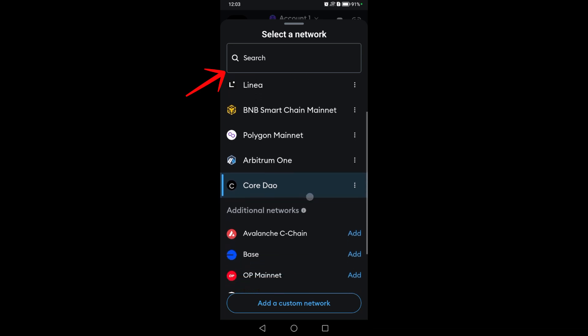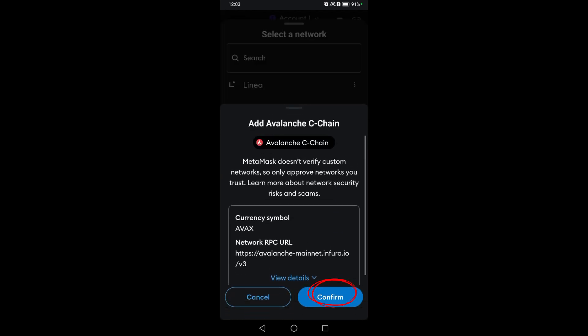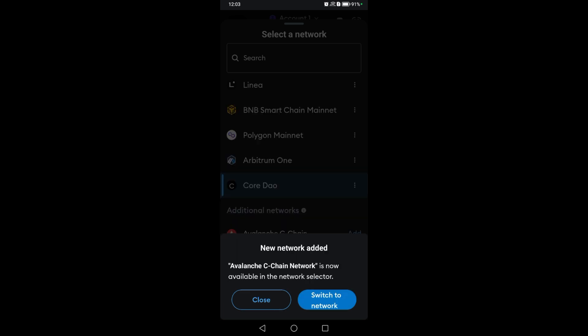Tap the add option, then read the following. After that, tap on confirm new network added, switch to network. Wait for a couple of seconds as it is switching.